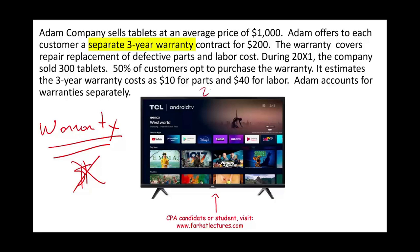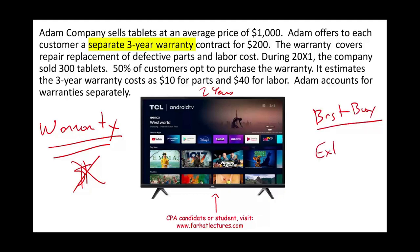The manufacturer of this TV would say they will warranty the TV for two years. Then Best Buy, or the store you're buying from, will offer you an extended warranty — and here you have to pay money for that extended warranty. You need to know the difference between how to account for a manufacturing warranty, which you don't pay for, and an extended warranty.